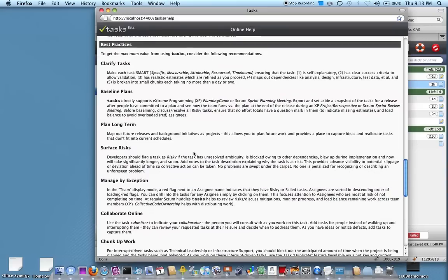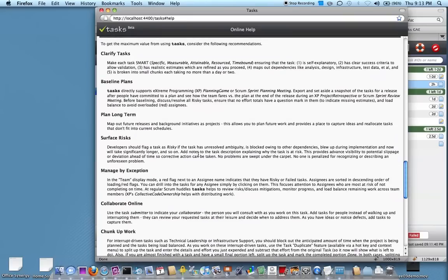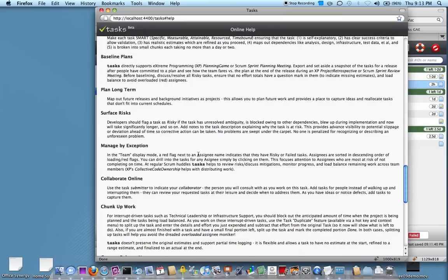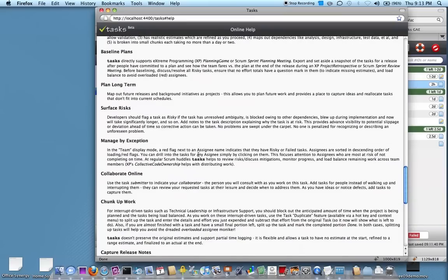But most importantly, it has the last section on what we call best practices. If you are to use Tasks and implement your projects using it, there are some really good practices in here that you can adopt.